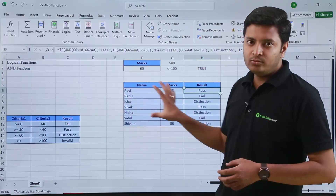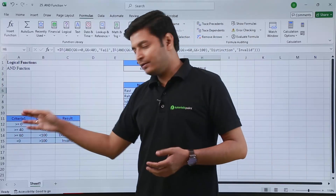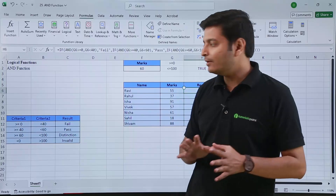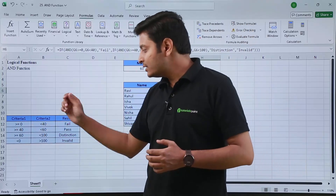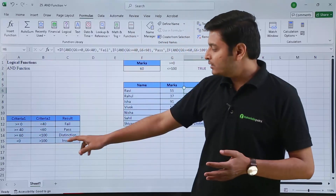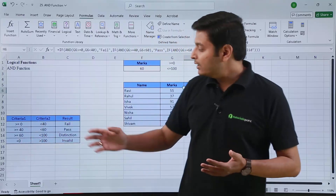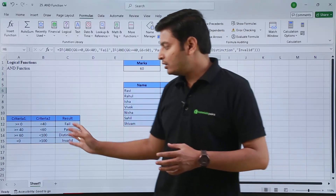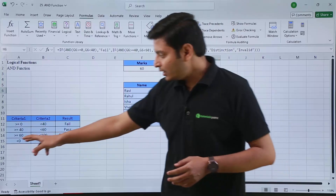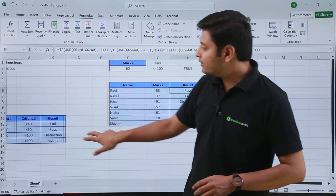The specified criteria for this report card: if a student's marks are greater than or equal to 0 and less than 40, the result should be fail. If marks are greater than or equal to 40 and less than 60, the result should be passed. If marks are greater than or equal to 60 but less than 100, it should show distinction. If marks fall below 0 or greater than 100, it should show invalid — because the exam is out of 100 only, so marks can only fall between 0 and 100.